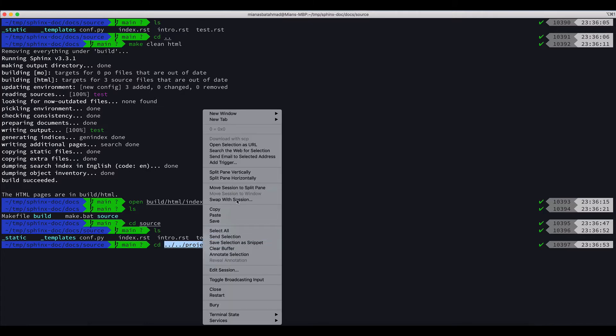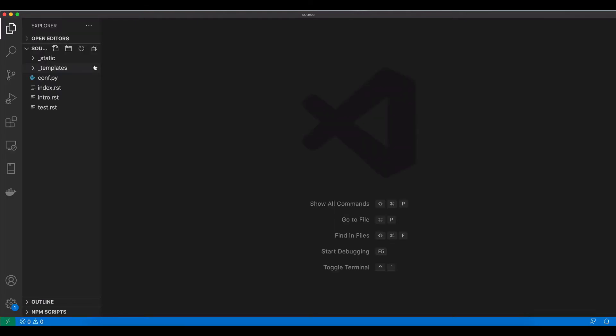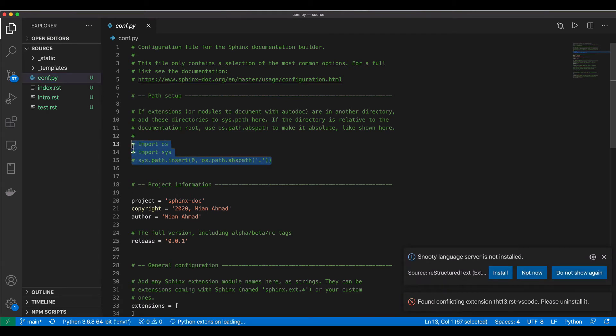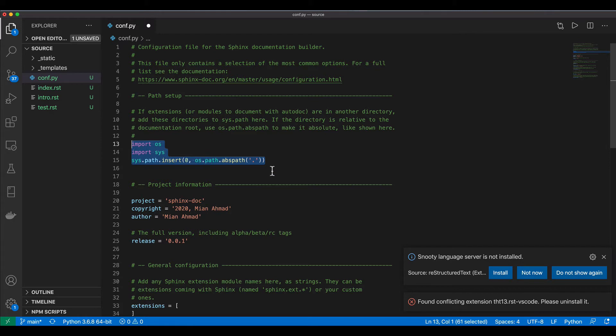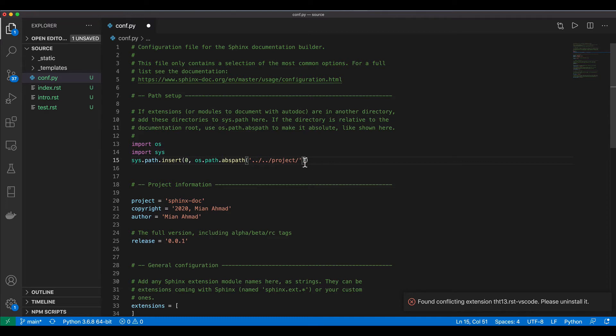So now I can do 'code .' and I will open the conf.py and I will uncomment these three lines. You can remove the hashes and now instead of dot we will give this path that we found out where our app.py or wherever your start of the Python code is. You will put this path.